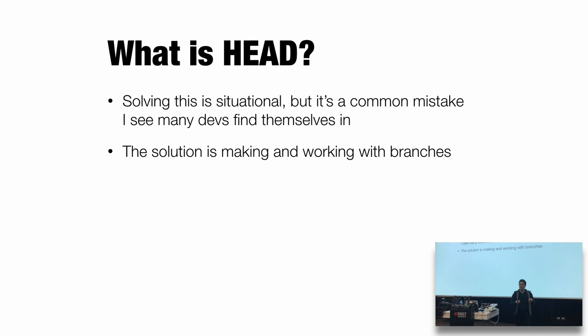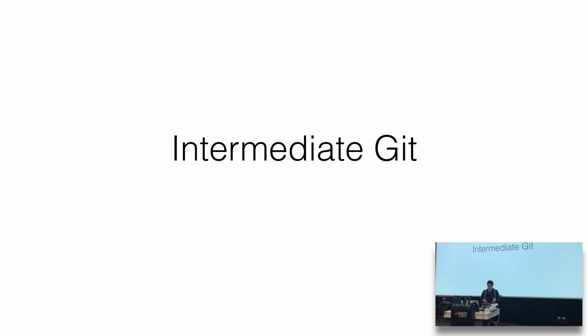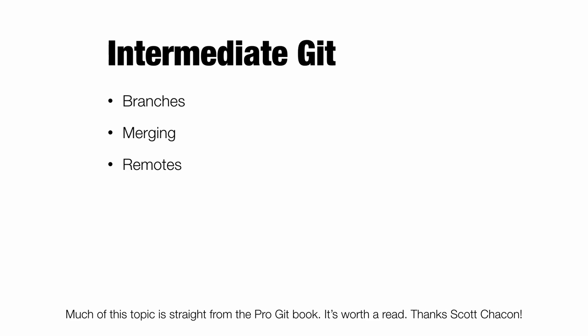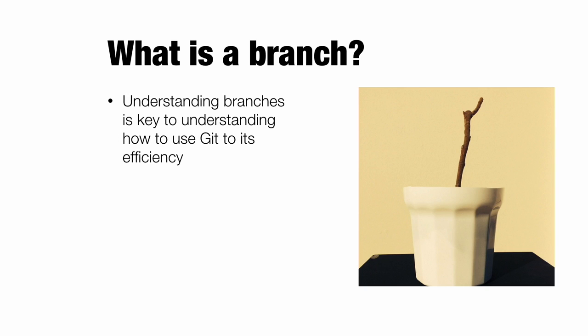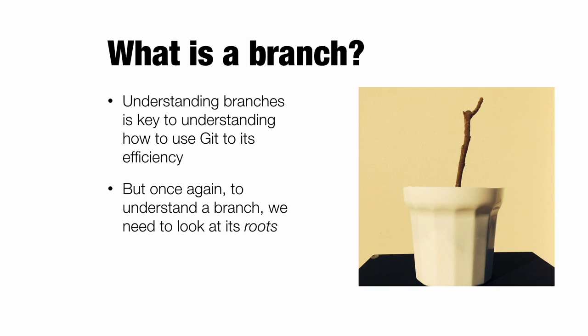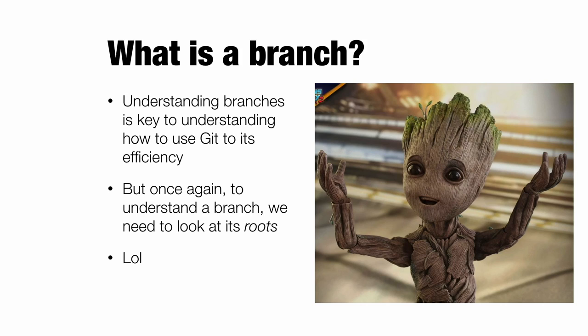So let's talk about branching. I put branching in intermediate because it's hard. The actual creating a branch is one line, but the rest of it is really difficult. So let's look at branching. Branches, mergers and remotes. Let's look at these things. Much of this topic is from the ProGit book. You should read it. It's amazing. So what is a branch? Understanding branches is the key to understanding Git to its efficiency. But before we understand a branch, we need to understand its roots.